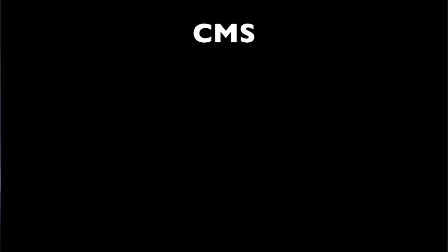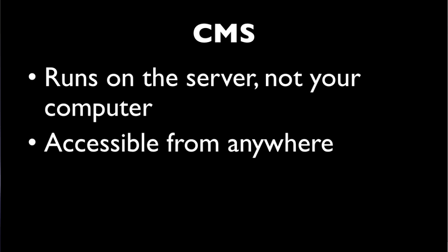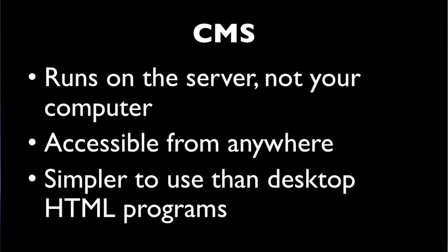So to review, a content management system is a program that runs on the server, not on your computer. And that means you don't have to install it, and it's accessible from anywhere in the world that you have an internet connection. I think you'll find once you start using it that it's simpler to use than many desktop HTML programs.